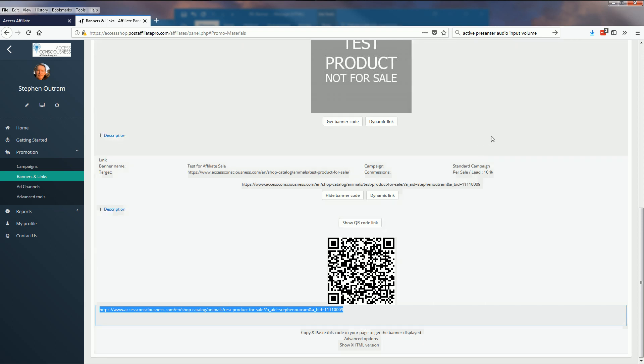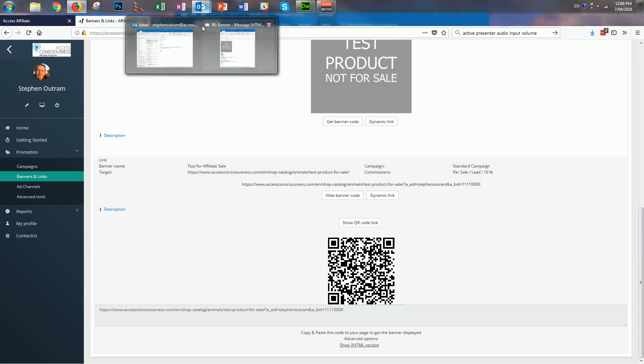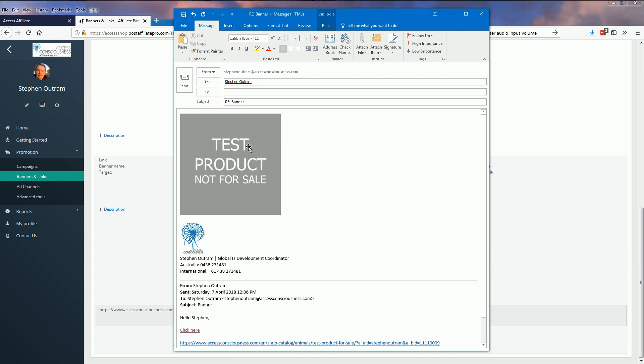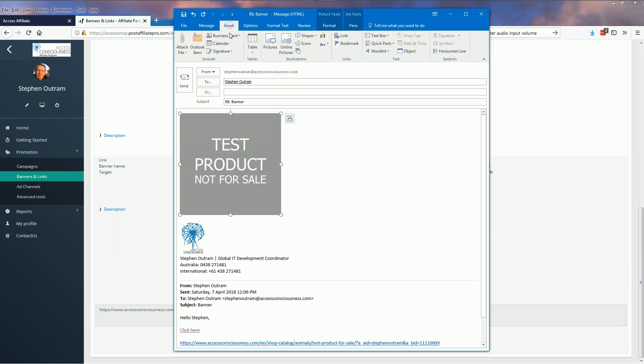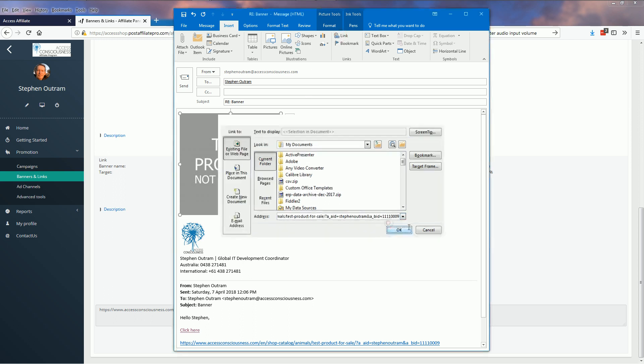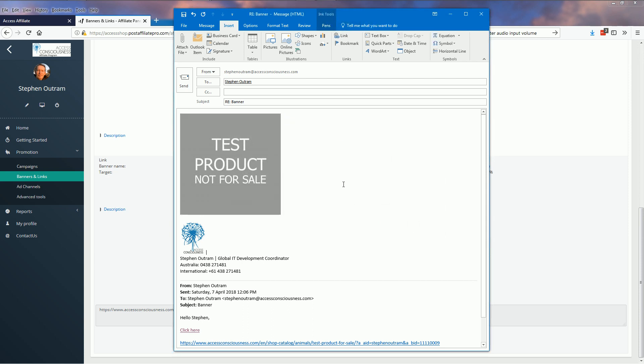We'll go back to the email, select the image, and I'm going to insert a link. I'll paste that in there and OK. So now this image has a URL, a product URL attached to it. So let's send that.